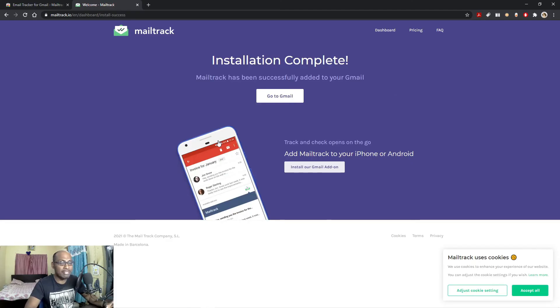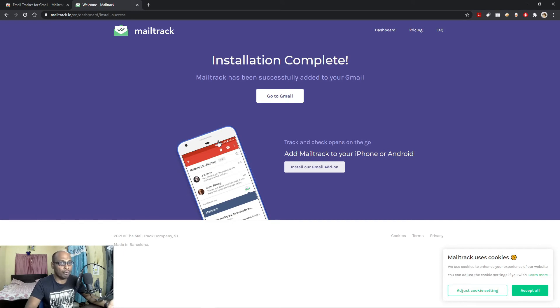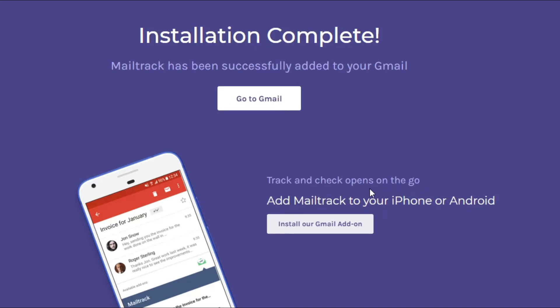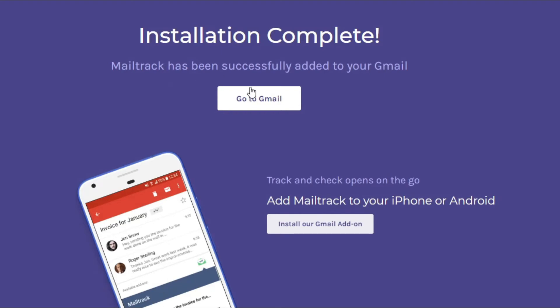So first we have to set up this Mail Tracker on desktop, then only you can use this for mobile phone. You can synchronize your desktop and mobile phone email accounts. Installation complete, Mail Track has been successfully added to your Gmail. Go to Gmail now. Track and check opens on the go. Add Mail Track to your iPhone or Android. To install the same Mail Track in your mobile phone or Android mobile phone or iPhone, you have to click this one, but I will show you that in the next video. So now let me go to mail.